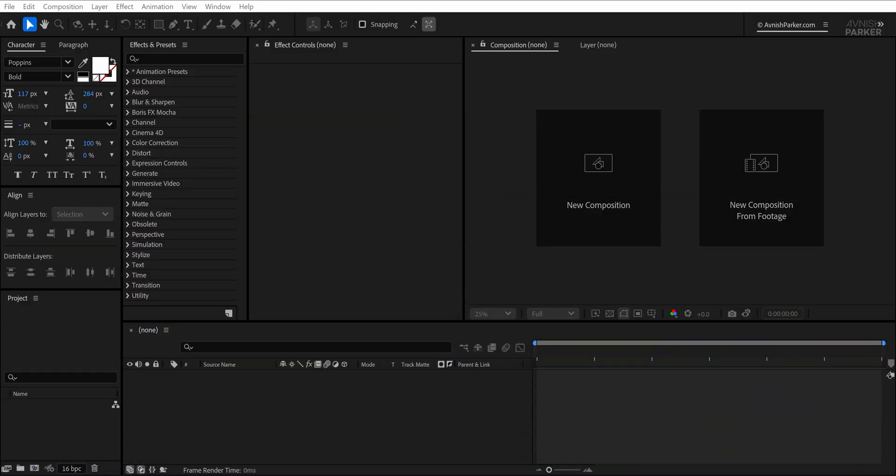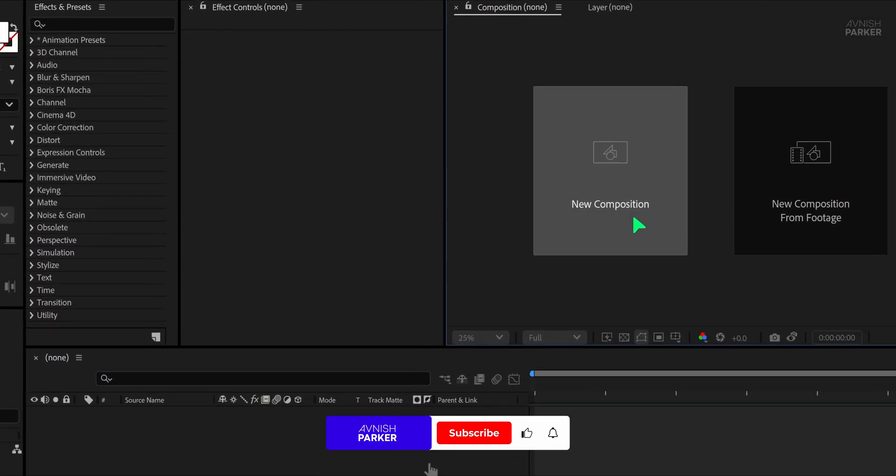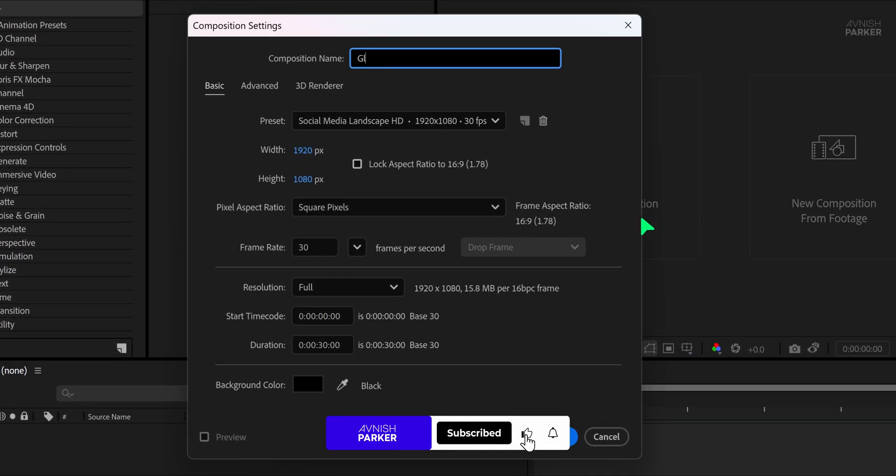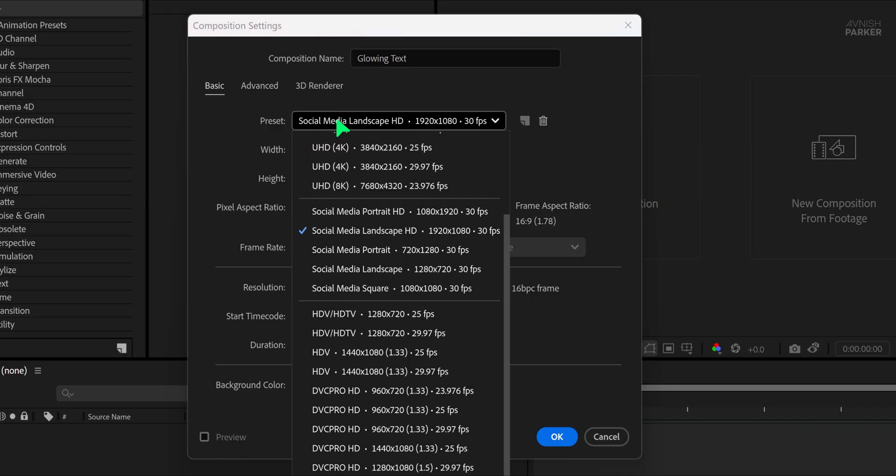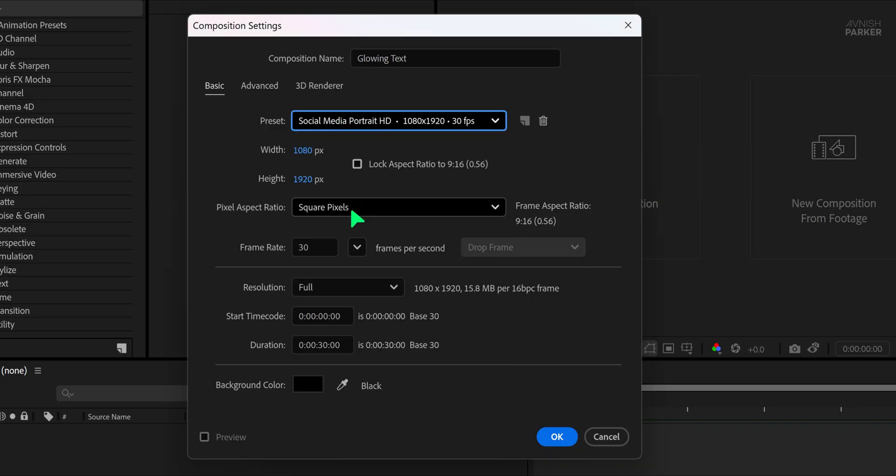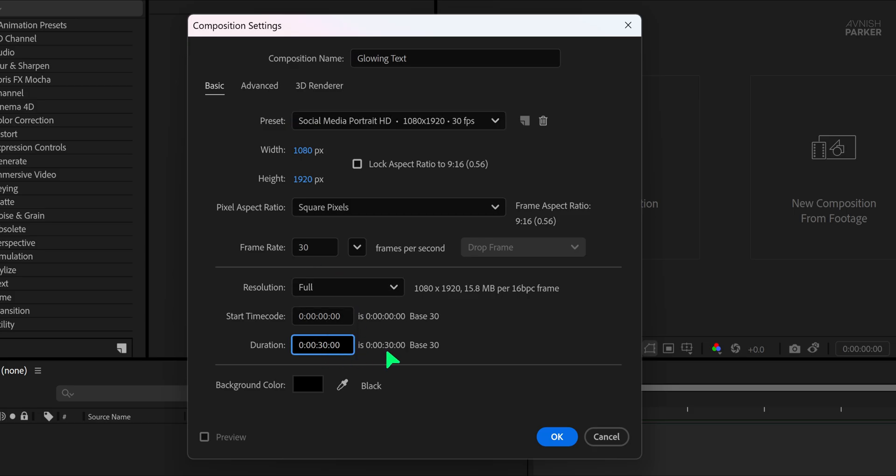Let's get started by opening After Effects and creating a brand new composition. Because this project is meant for social media Reels, I'm selecting the Social Media Portrait HD preset with a frame rate of 30 frames per second and setting the duration to 20 seconds.